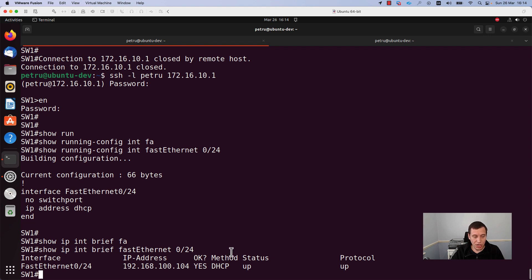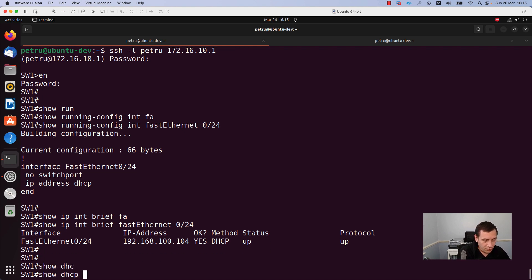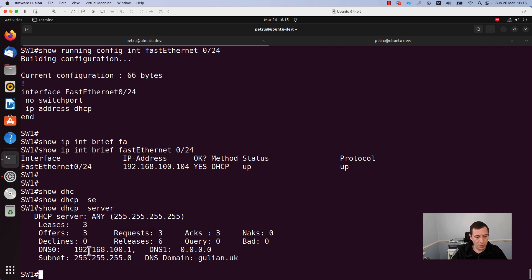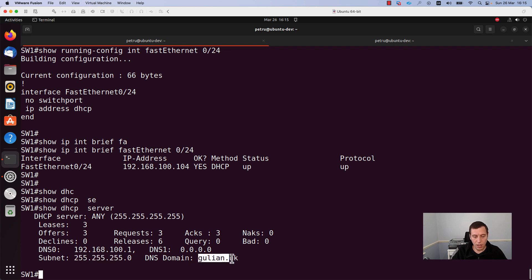If you want to check more details about your DHCP server, you can run the command show dhcp server. As you can see, we are looking at the DHCP server information. We sent three requests, three ACKs. From the output you can see that the DNS server is 192.168.100.1, the subnet mask is 255.255.255.0, and the DNS domain is goolean.uk.